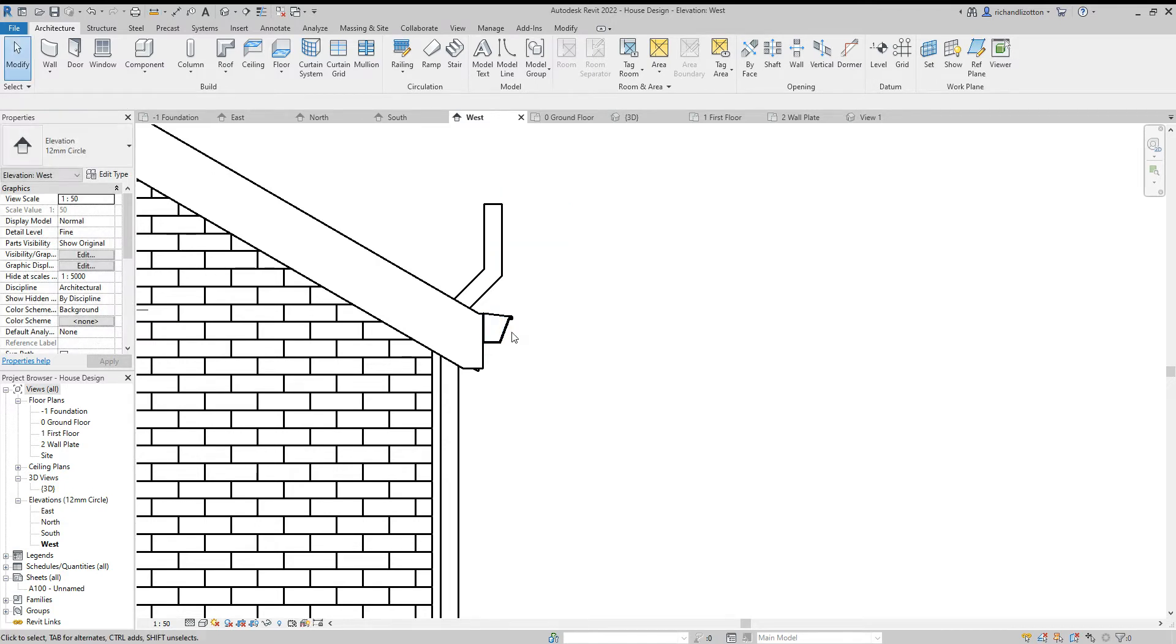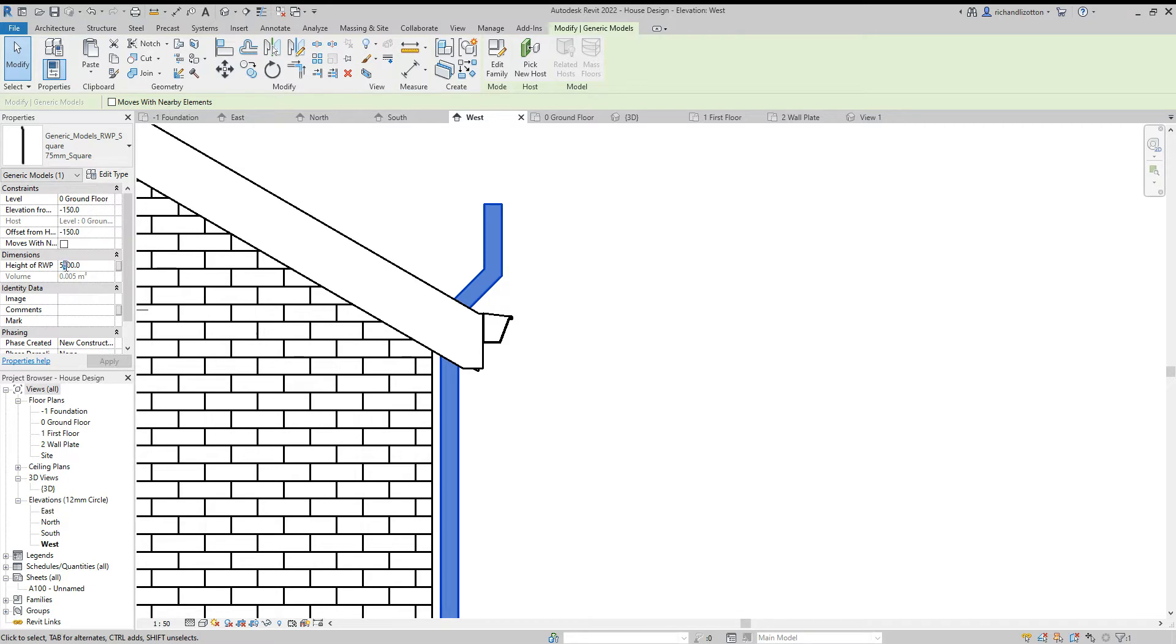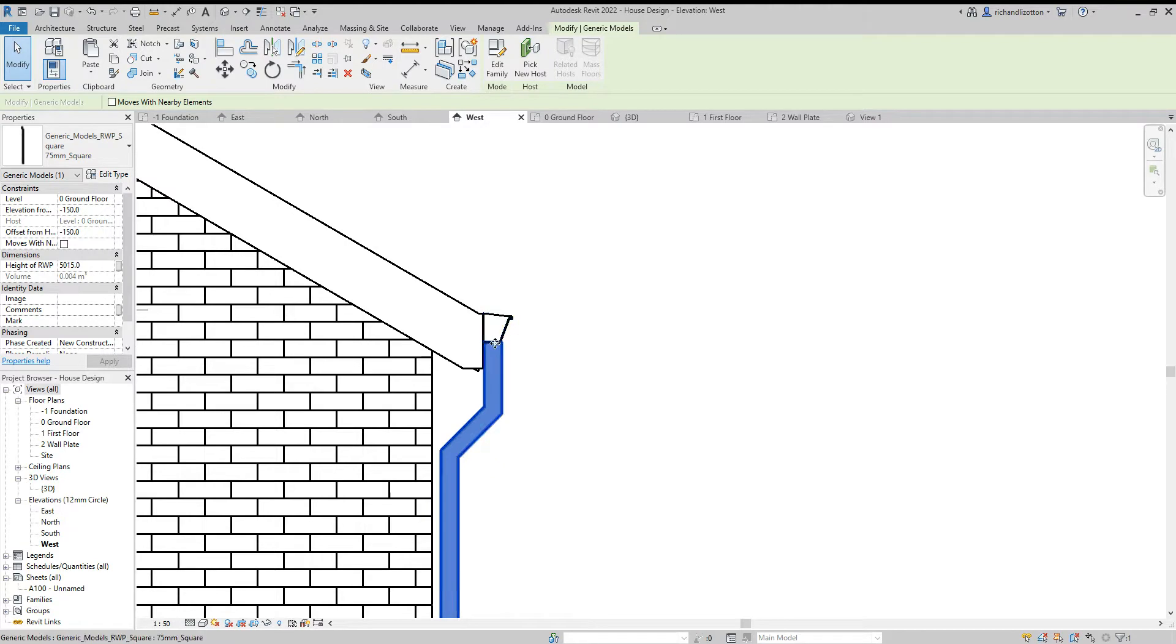So I'll just remember that 585, click on the downpipe, and where we've got the height of the downpipe I will change that by reducing it by the distance I measured, so 505. There we go. Now you will notice that my downpipe does line up.